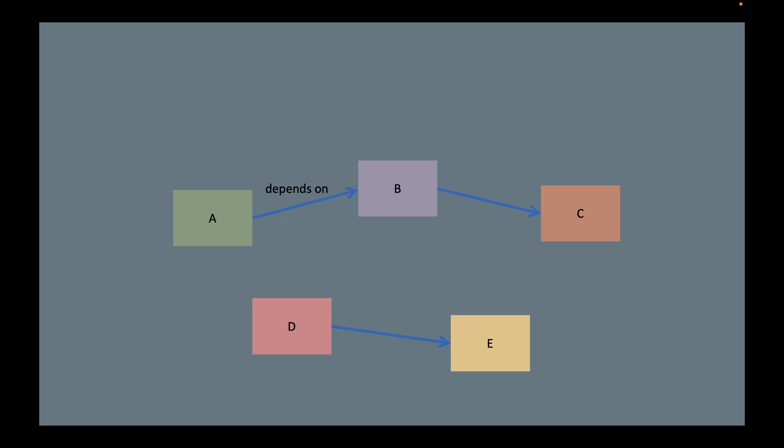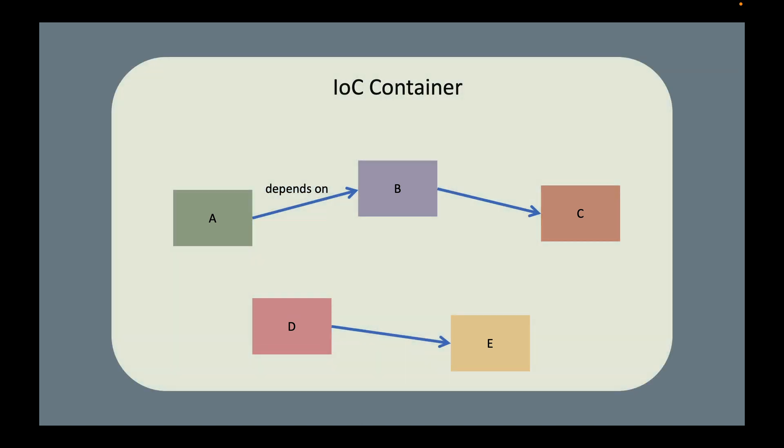The dependency graph can be complex in a non-trivial application. Instead of only five objects, we may have hundreds of objects. Then people start to think: can I simplify this process? Can I design an infrastructure object, known as a container object, that contains all the objects and is responsible for creating and managing them? No problem. That is the Spring IoC container.